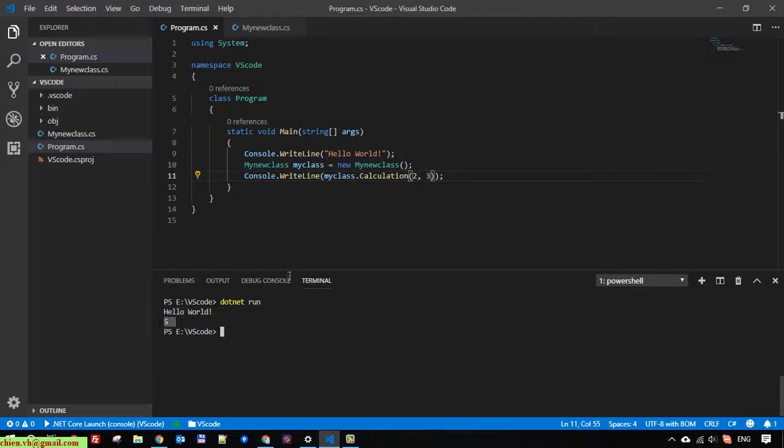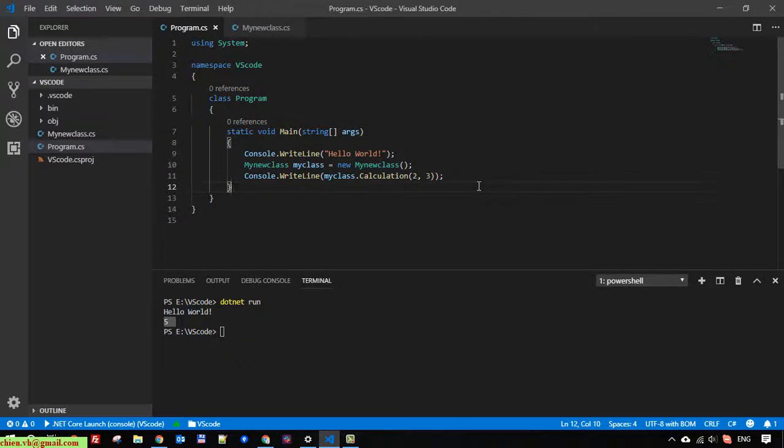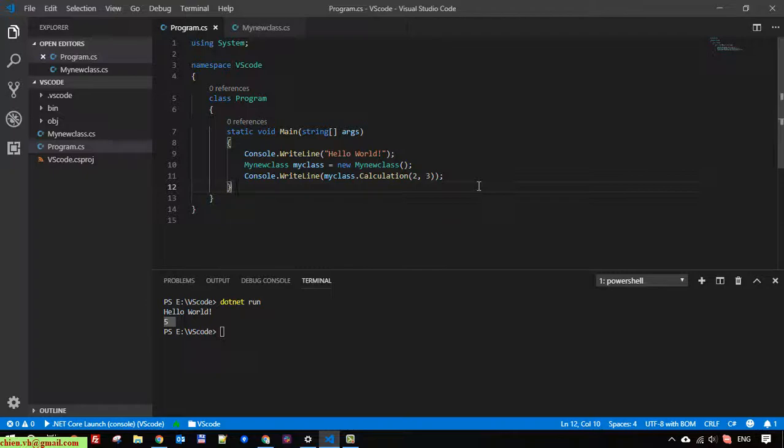I think that's all for today. After you finish this video, you'll know how to add a new class file using Visual Studio Code in a C# project, and how to create a new method in the new class file and execute it in the main method of the program.cs file. Thank you for watching and let me know if you see any issues.